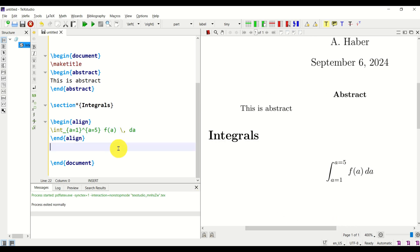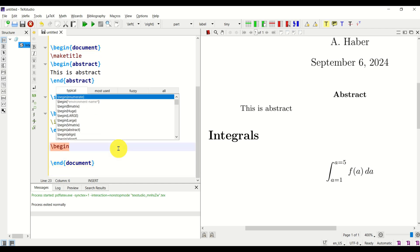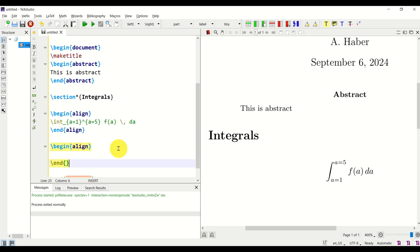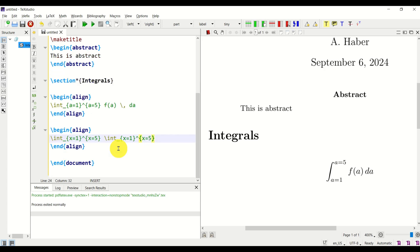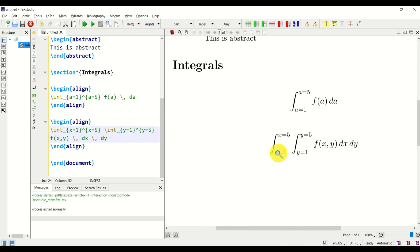Next, let's learn how to write double integrals consisting of two integrals and two bounds. The principle is the same — you write \int with bounds, for example x from 1 to 5, then repeat with different bounds for another variable, for example y from 1 to 5. Then specify the function f(x,y), add space, dx, space, dy. Let's compile — and here is our second integral.